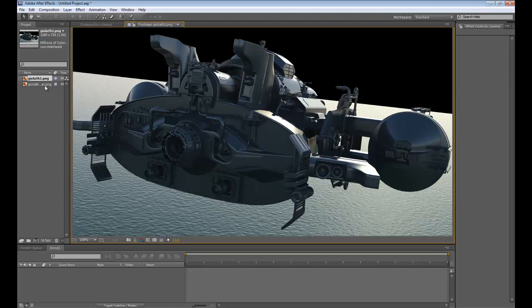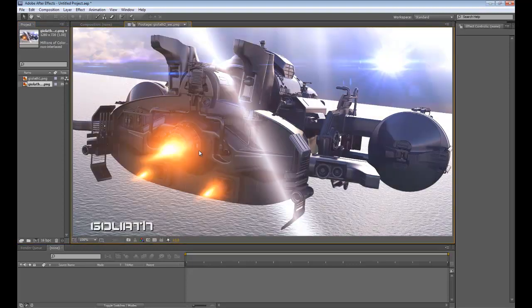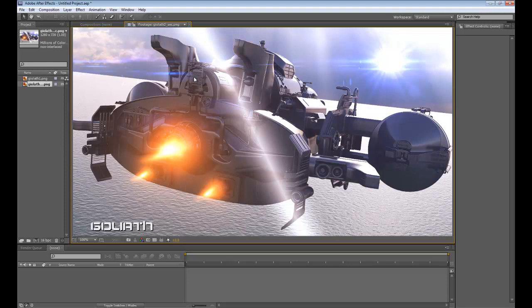Now, the final shot or composite can be found here. This is done by using Andrew Kramer's optical flares. Now, I'm going to show you this way, and I'm going to show you a way of making it with solids as well. So, if you haven't got that package, don't fear.